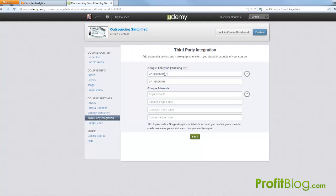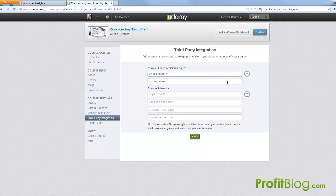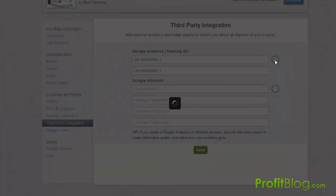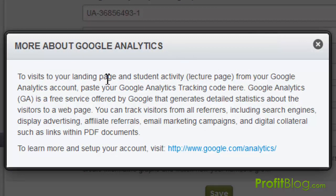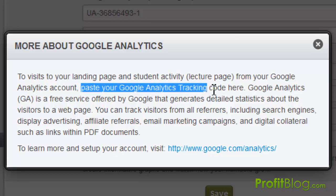Okay now as you can see I've already pasted in my tracking ID from Google Analytics but this is where it got confusing when I first tried to install it. If you click the question mark right here and it gives you instructions on how to do it, the instructions are actually a little bit off. It says to paste your Google Analytics tracking code here.